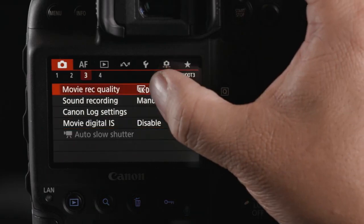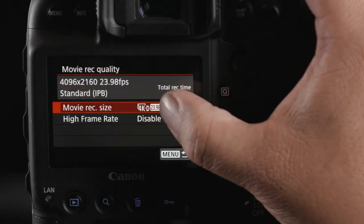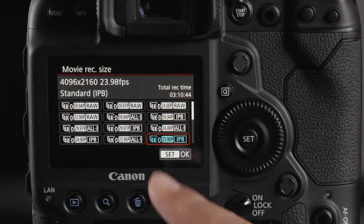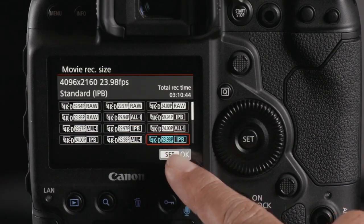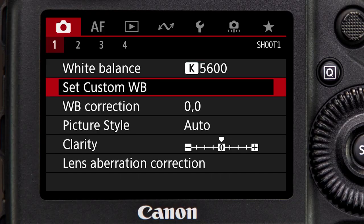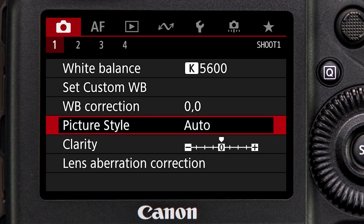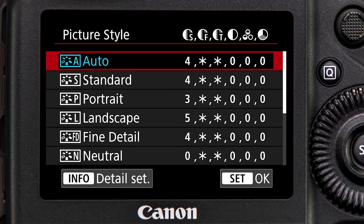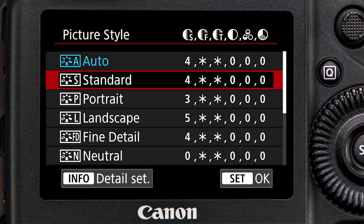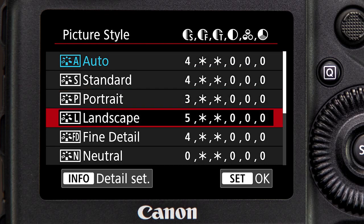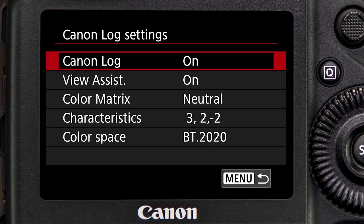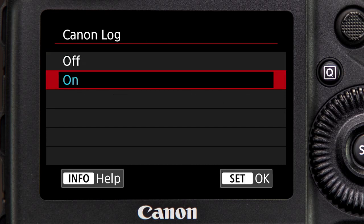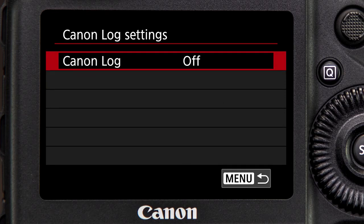H.264 allows you to record 4K 8-bit video that is easily ingestible in most NLE platforms. It is a great way to share video, especially if you are comfortable with in-camera settings such as picture style and want video to be ready without significant editing in post. H.264 is automatically applied anytime Canon Log is not active.